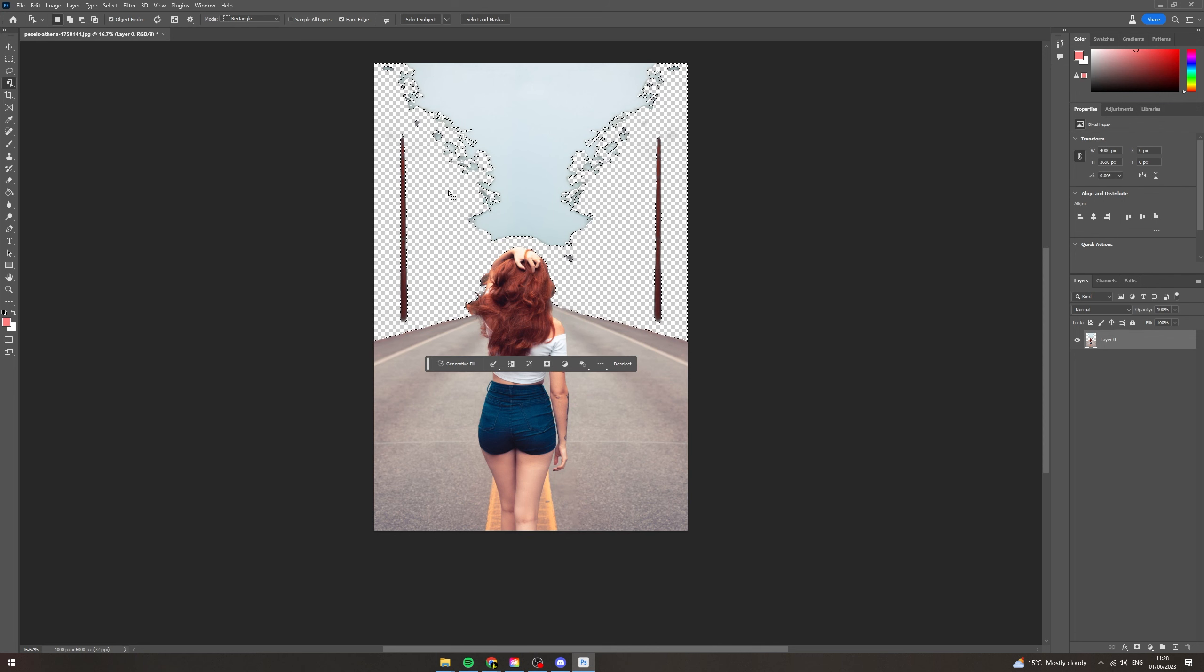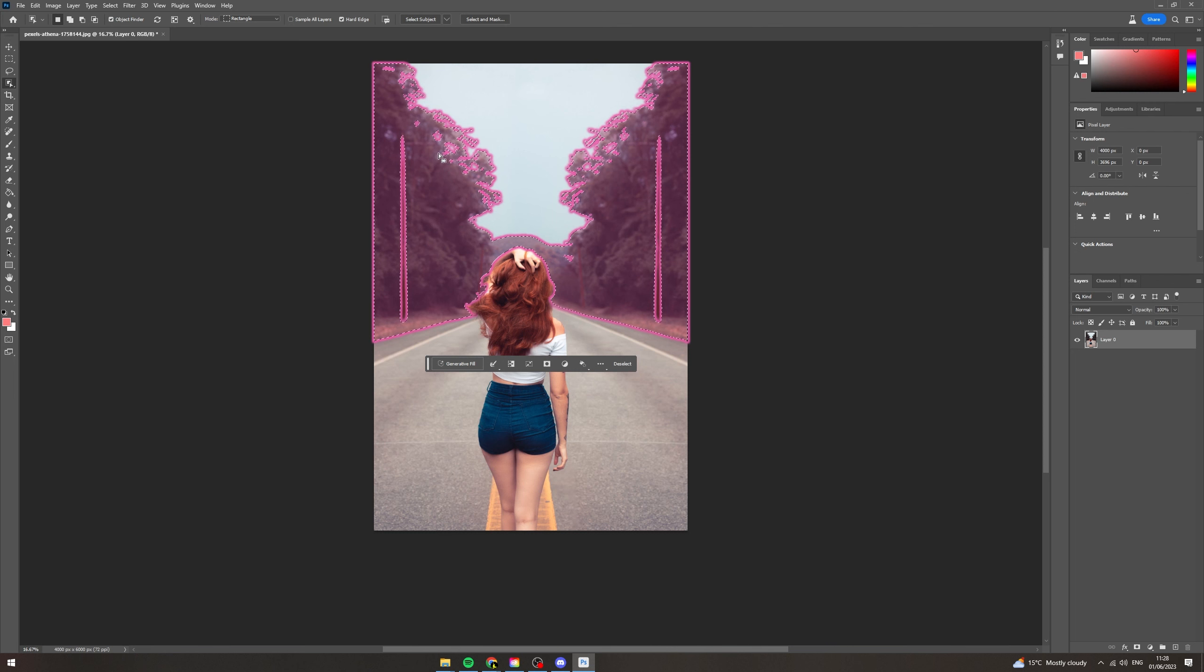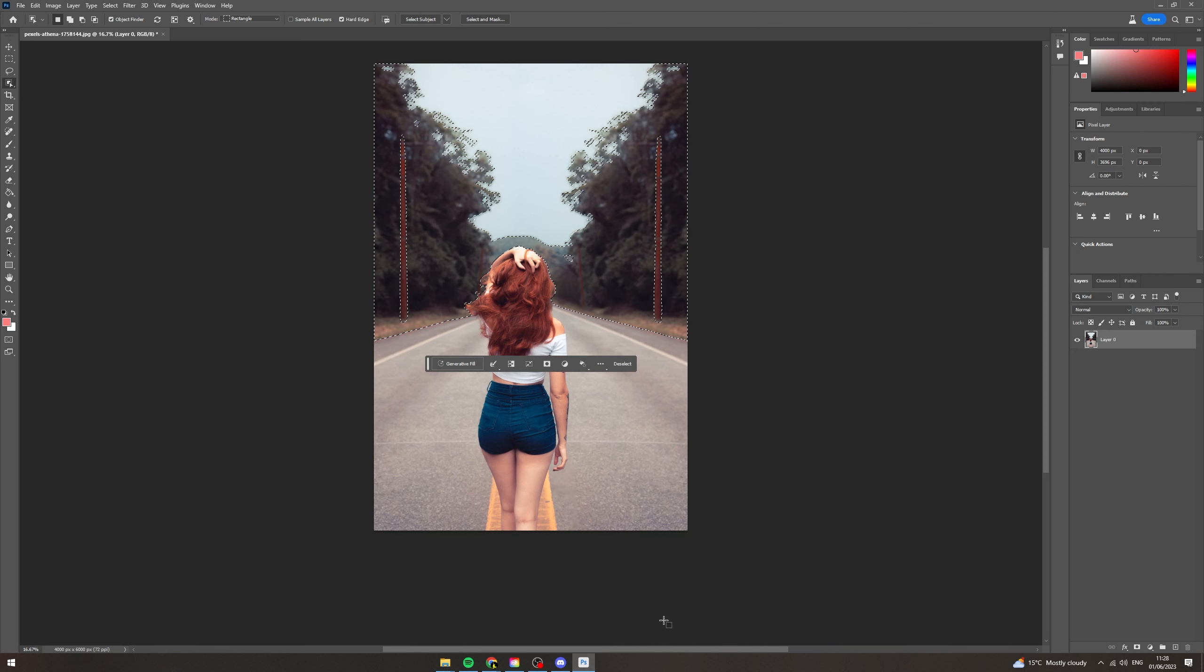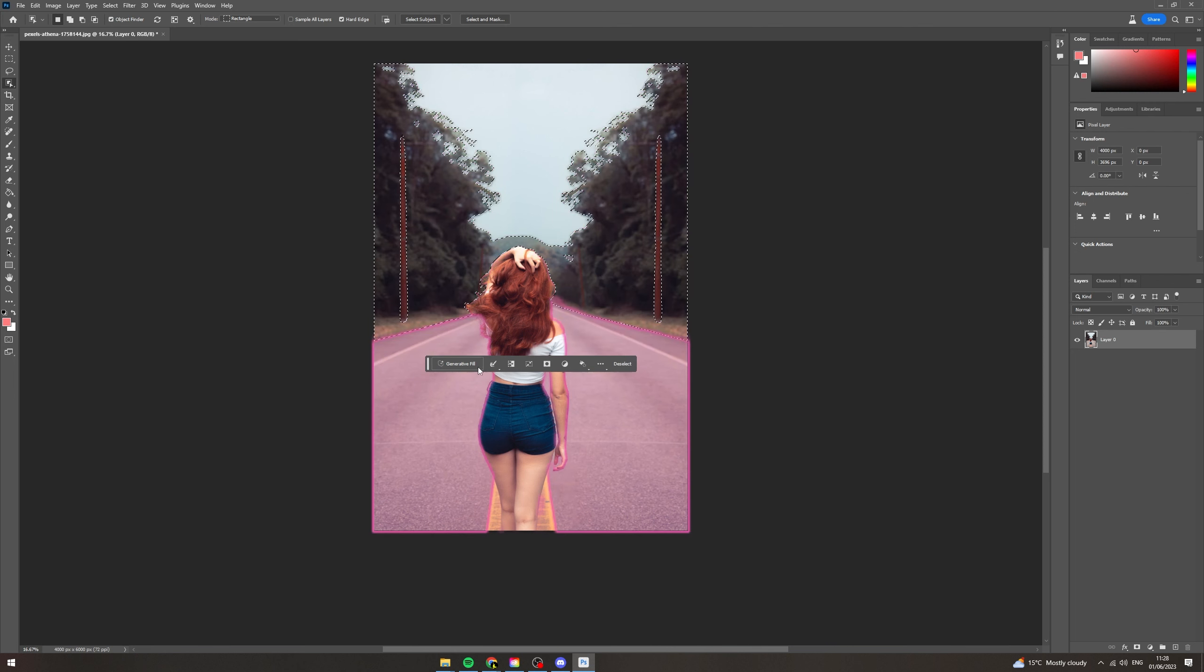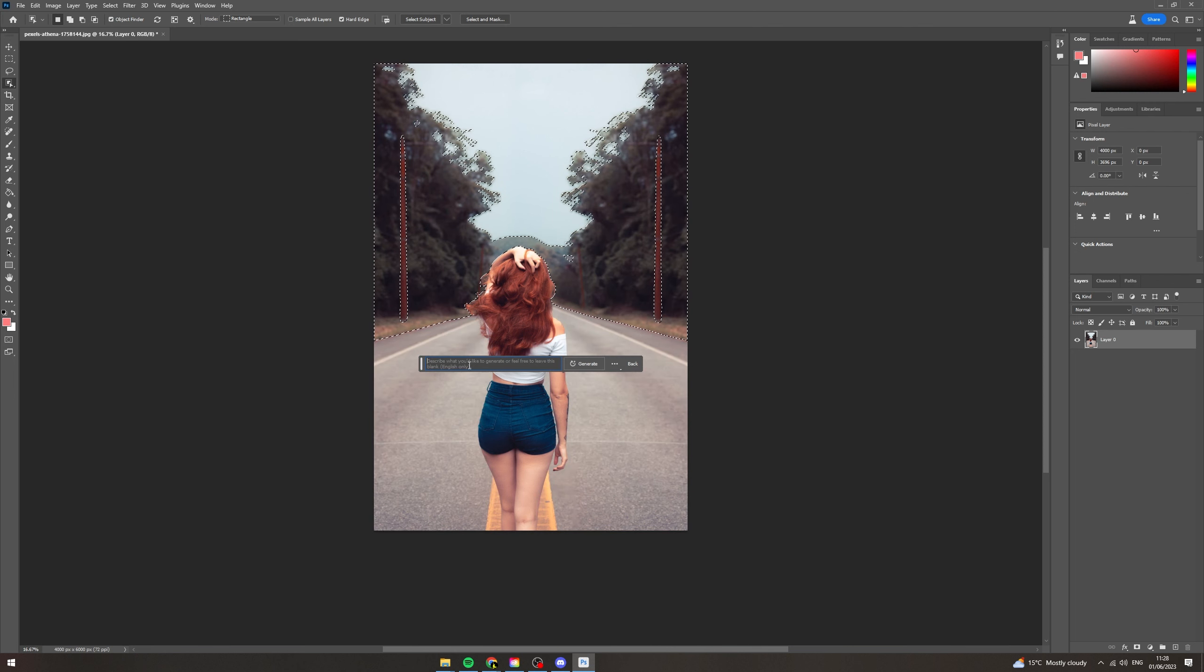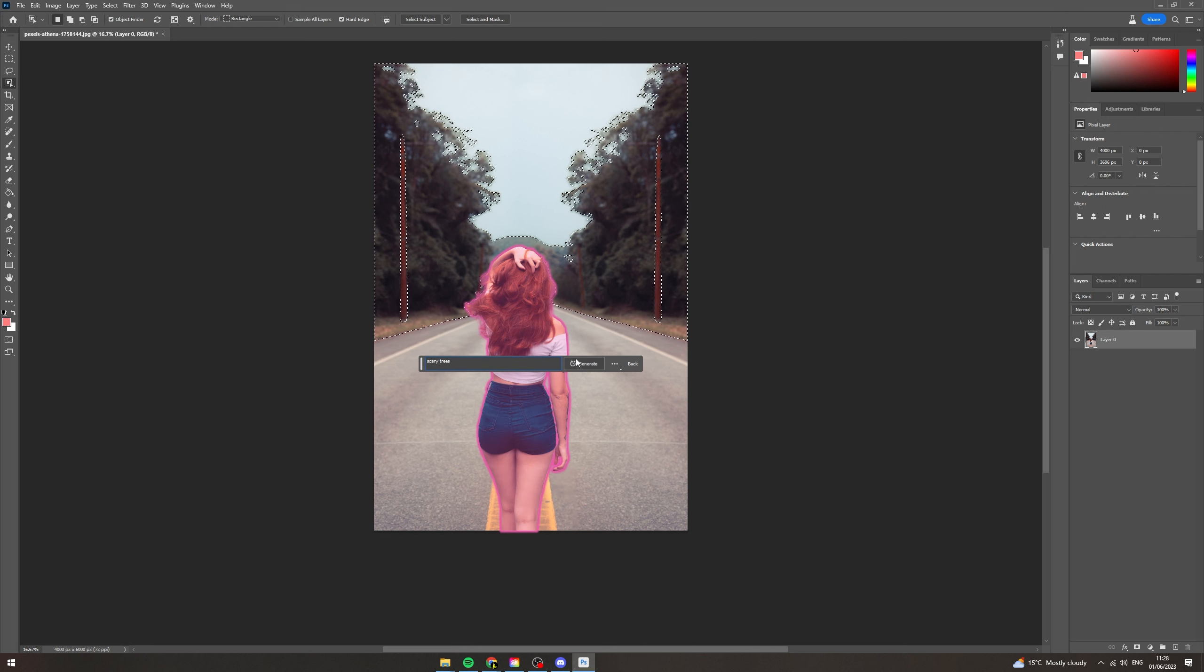Now another cool feature of this would be to change the background. So we've clicked on these trees, we can click generative fill. Let's type in scary trees and see what it comes up with.